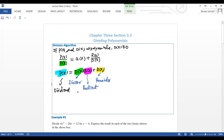And p(x) we call the dividend. The way we divide polynomials by long division is very similar to what you learned in elementary school — just like long division with numbers.